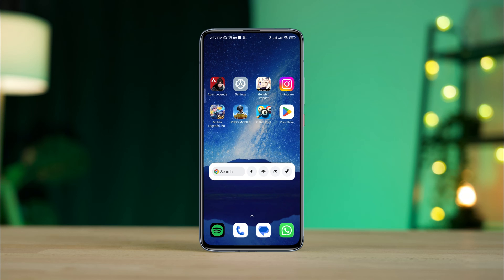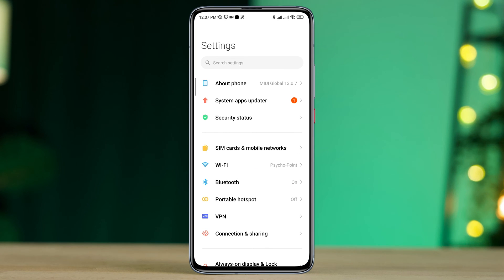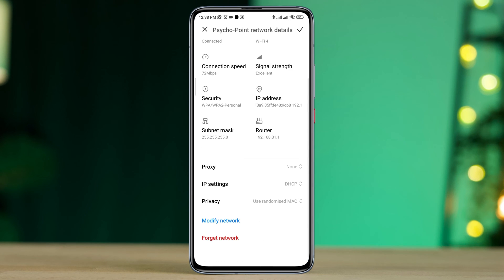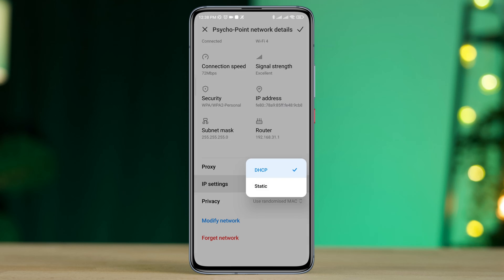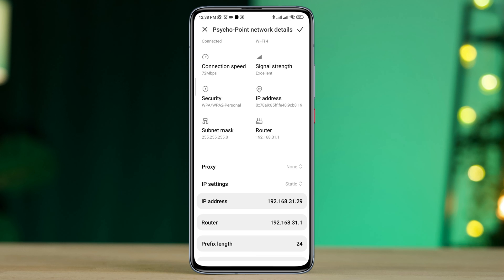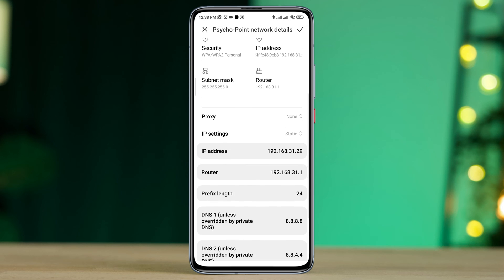First, you must fix your internet issues and boost your internet speed. Open Settings, tap Wi-Fi, tap the arrow icon, scroll down, tap IP address, and tap Static. Now you need to change your DNS settings.